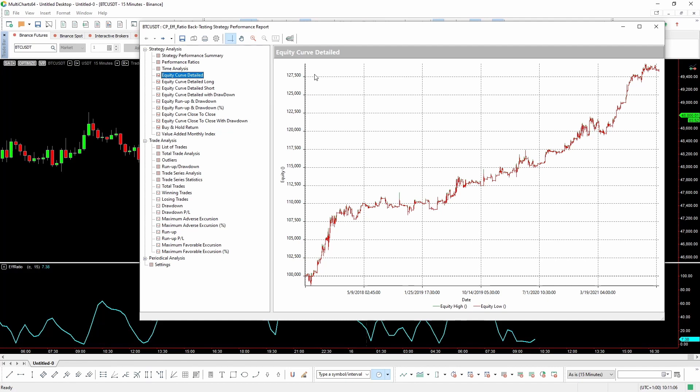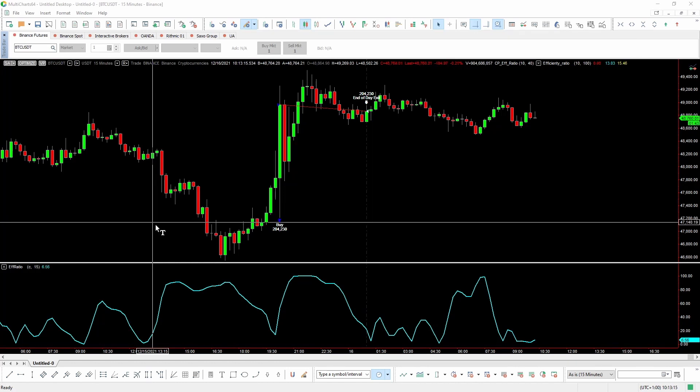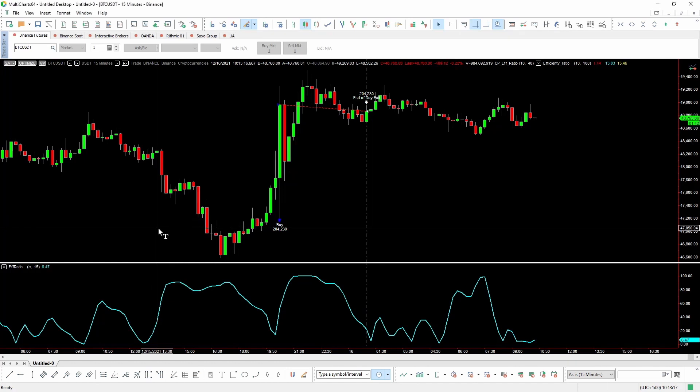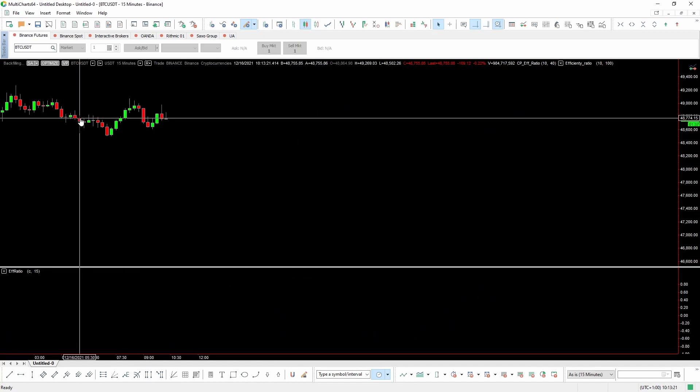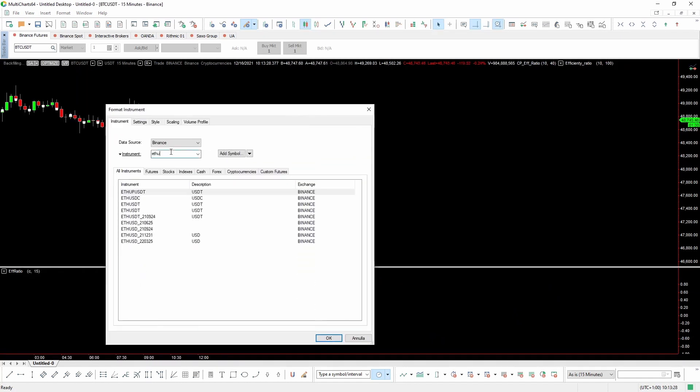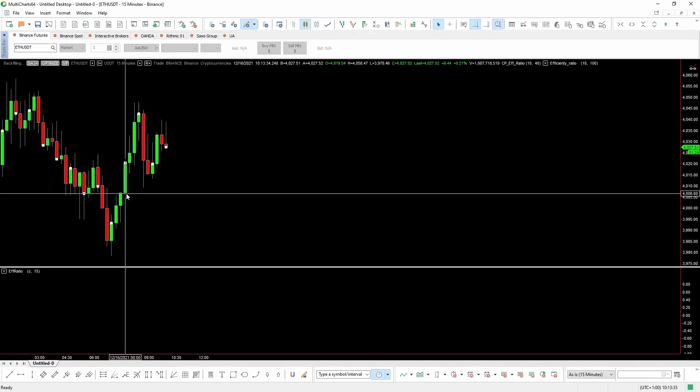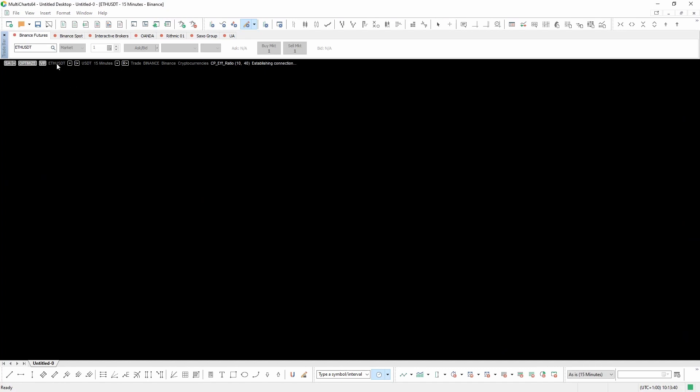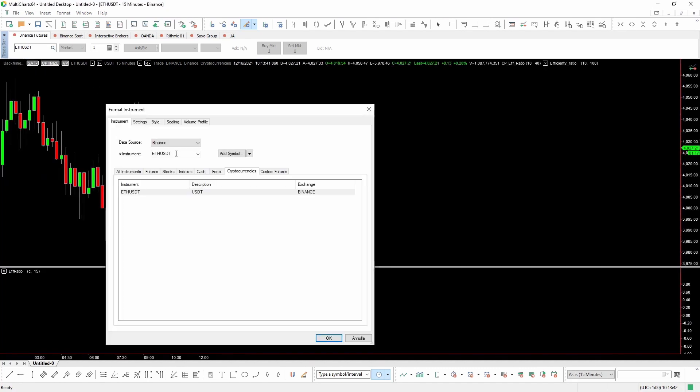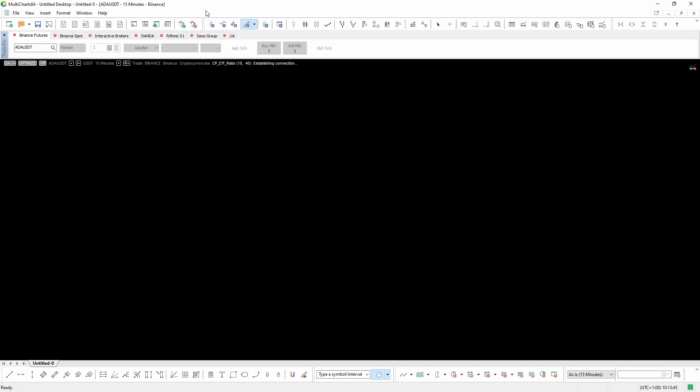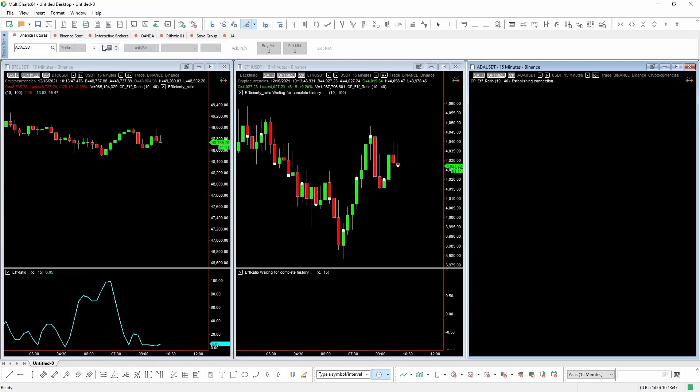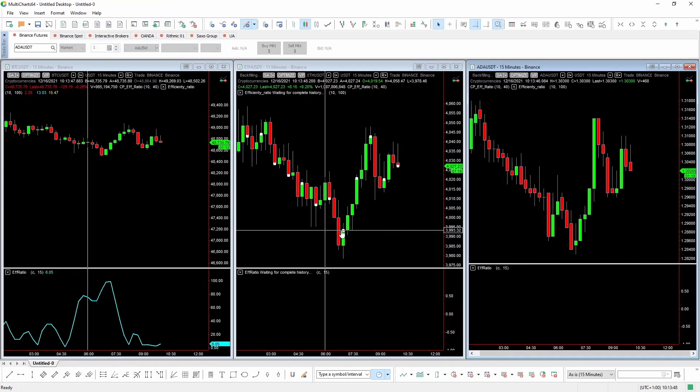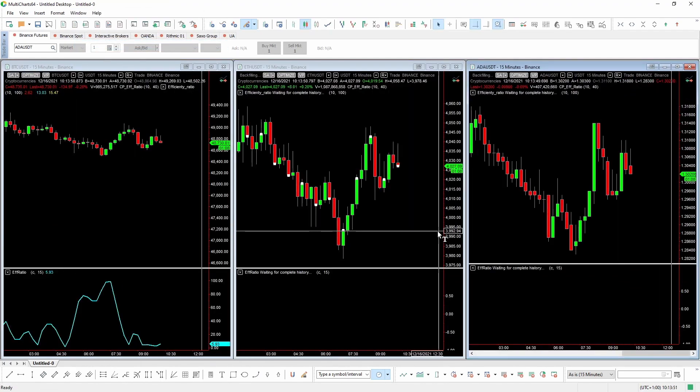At this point, you may be wondering how this basic system performs on a different underlying. So let's test it on another market. Let's pick another cryptocurrency and see what happens. Let's take ETHUSDT and check out the results. Yeah, we can expect a rising equity line there too. And then let's pick yet another crypto. For example, we can take ADAUSDT. Now let's arrange the windows in such a way that we can see all the charts and wait for the backfilling of the data and see the results that we get on these other two cryptocurrencies.